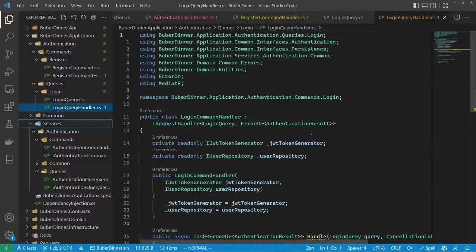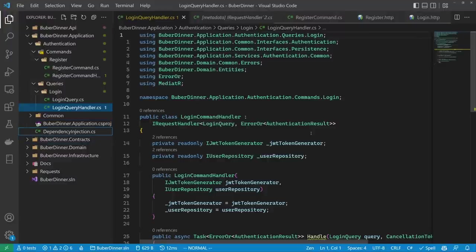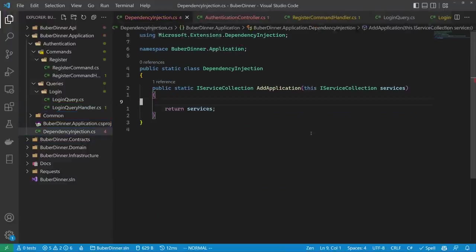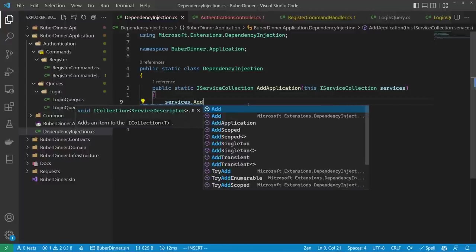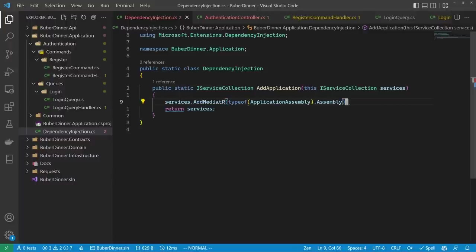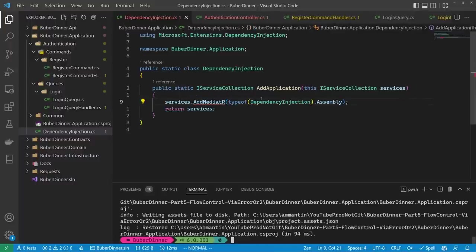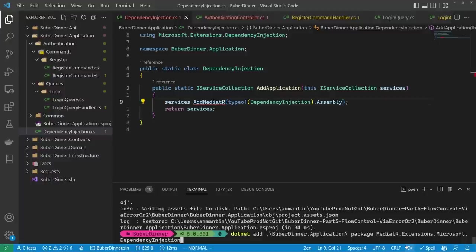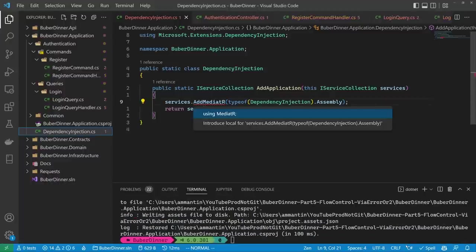Let's delete the entire services folder. In the dependency injection, remove the old service registrations and instead add `services.AddMediatR()`, passing it our assembly. This requires the MediatR.Extensions.Microsoft.DependencyInjection package, so let's add it via `dotnet add` to the application layer. Under the hood, there's logic that scans the assembly and connects all the handlers together based on the IRequestHandler interface we implemented.